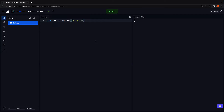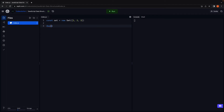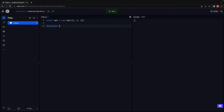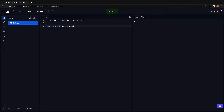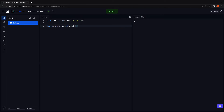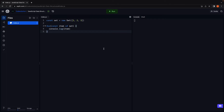To log the values, we can use the for-of loop to iterate over the set: for (const item of set) { console.log(item) }. If we run the code, we can see the values in the console.